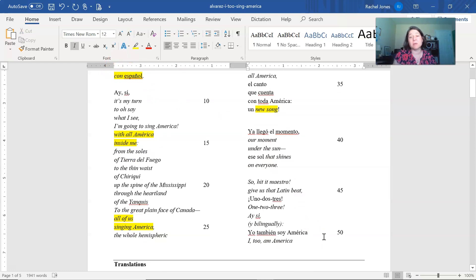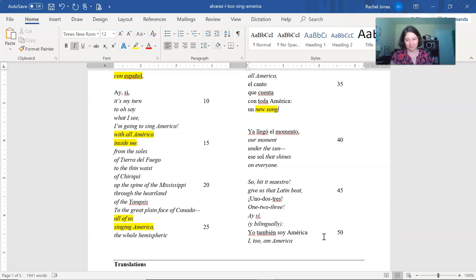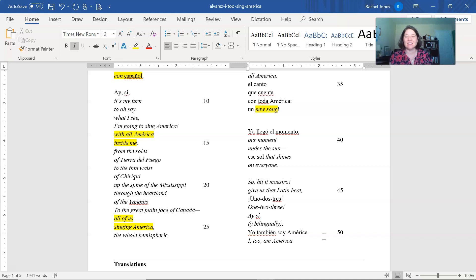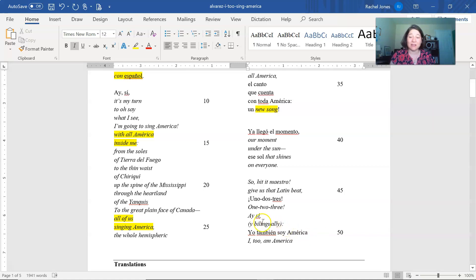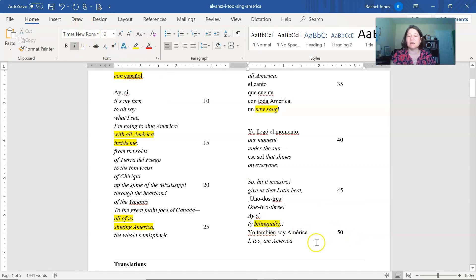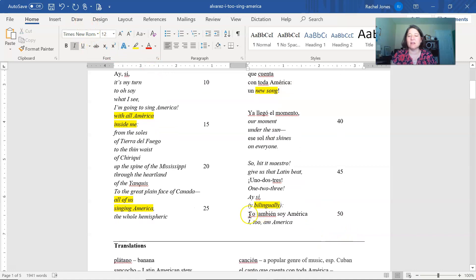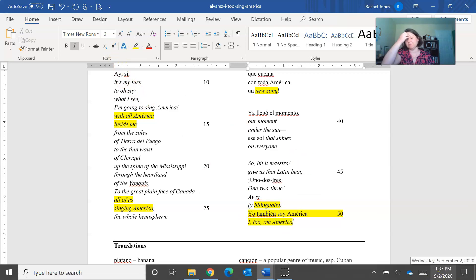This new song is that everyone can be included. This is our moment under the sun that shines on everyone. So hit it, maestro. So a very fun, joyful phrase ready for the dancer to dance. Give us that Latin beat. Unos dos tres, one, two, three. So counting to three in both languages. And yes, bilingually. And she says, I too am America in both English and in Spanish.